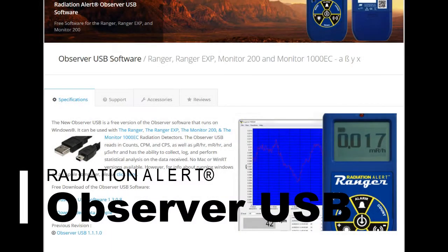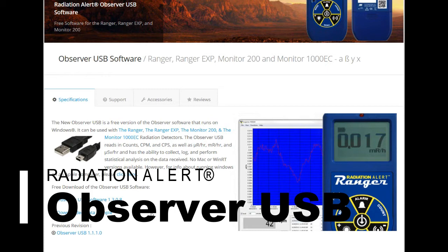Hello and welcome to the Quick Start Guide for the Radiation Alert Observer USB Software, brought to you by SE International.